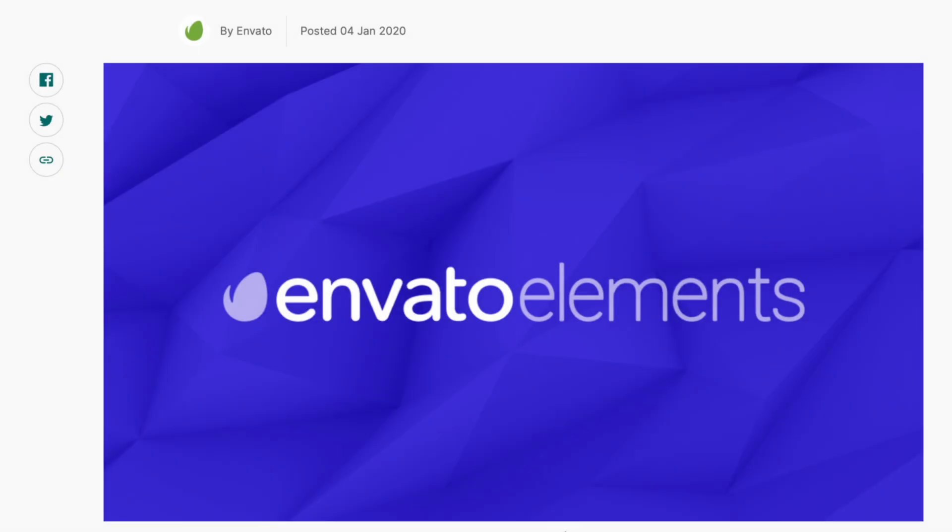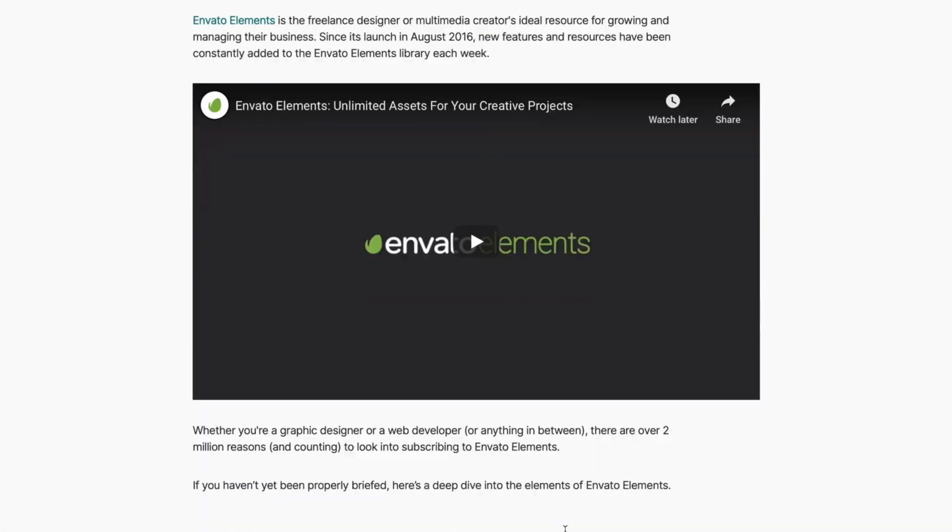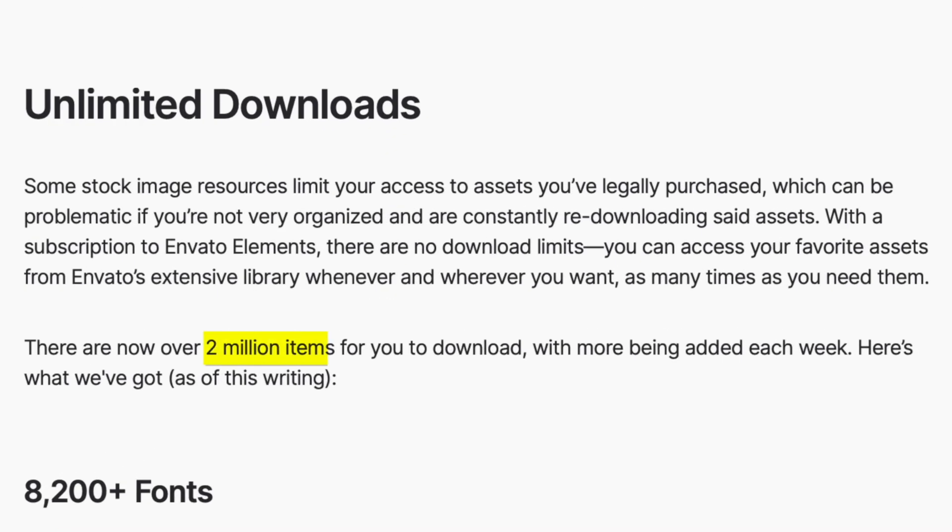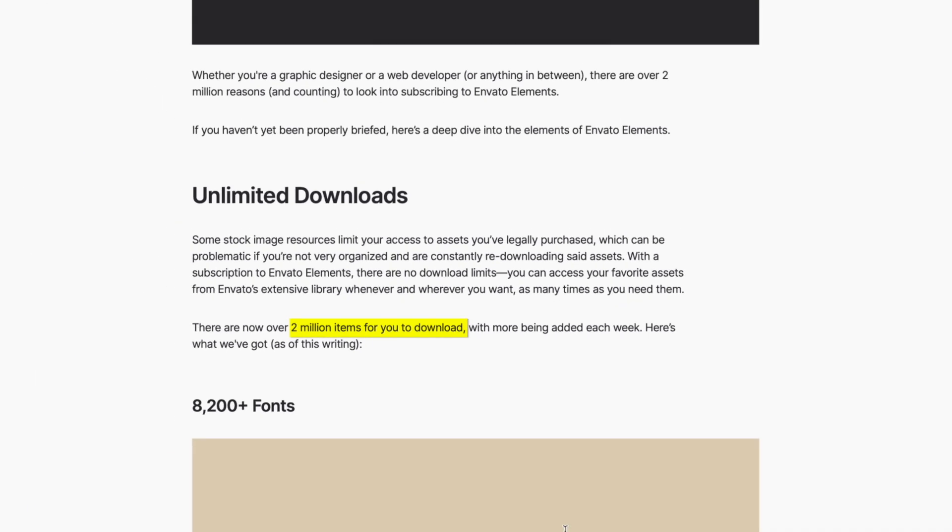But before we do, let's take a few seconds to talk about the sponsor of this video, Envato Elements. With over 2 million assets available for download, this is a must have service for all online video creators.